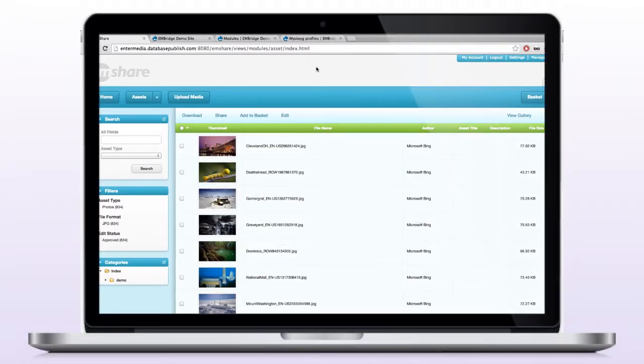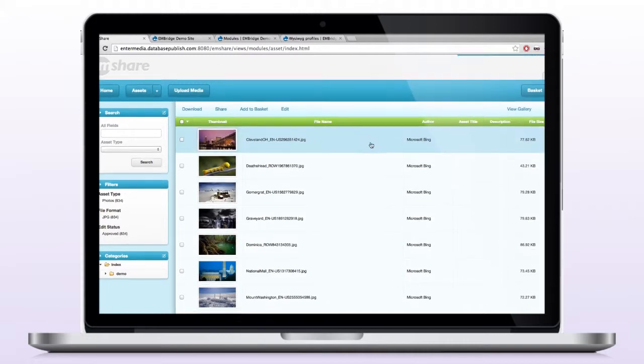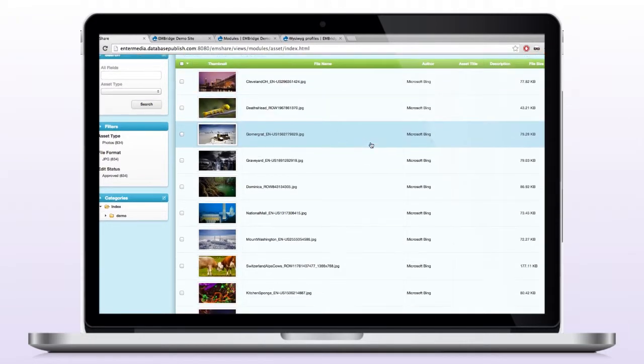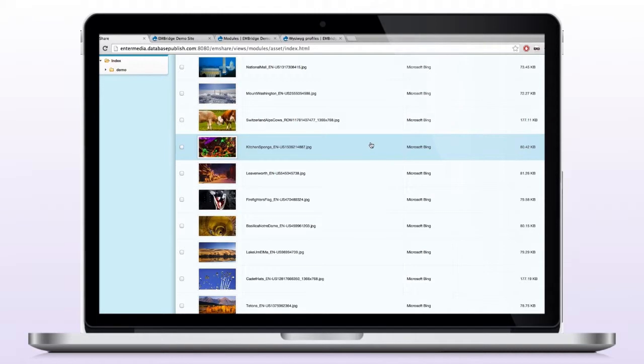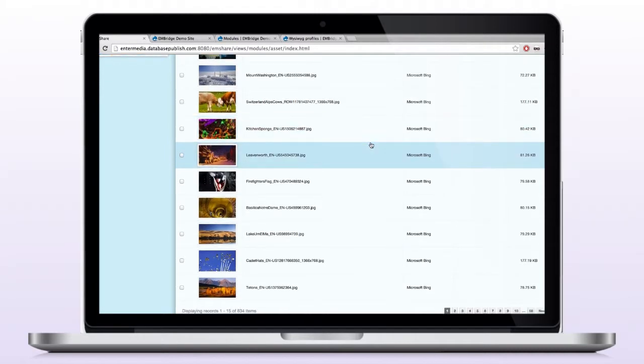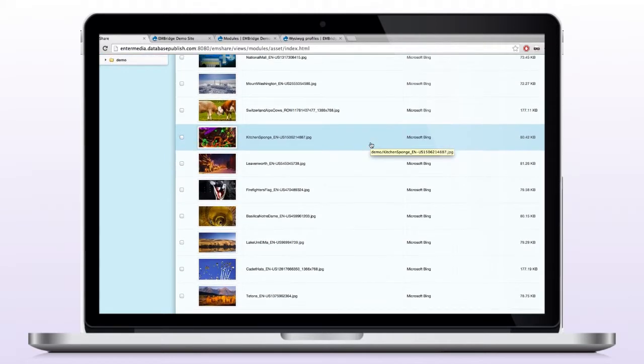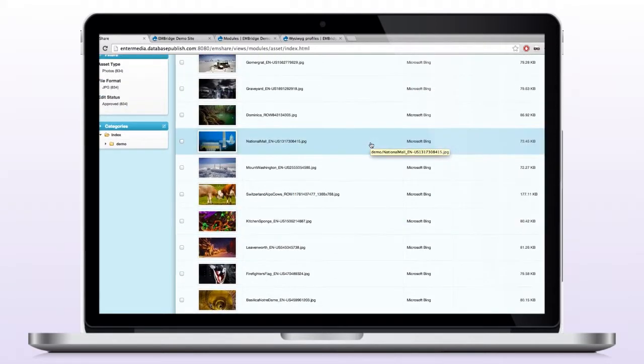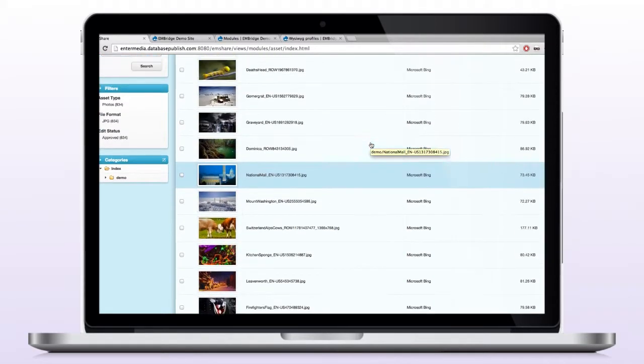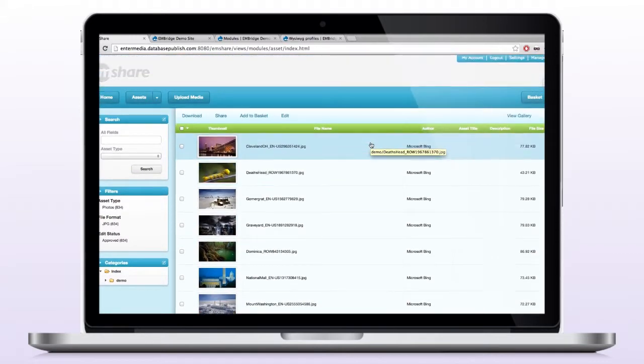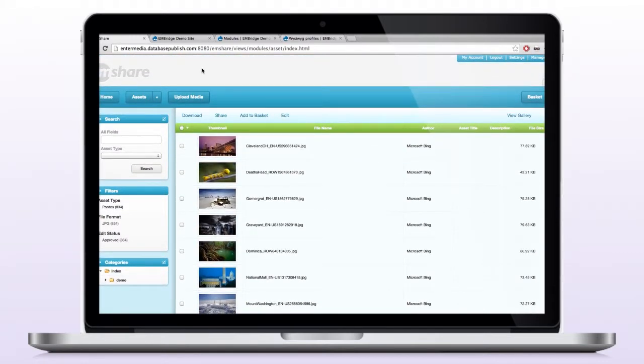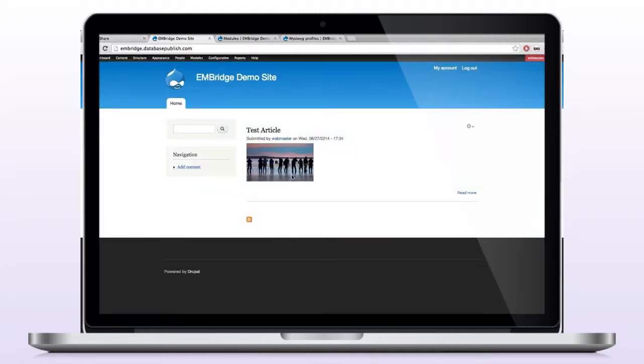The first thing I want to show you is the Intermedia build, just to basically come in here and show you that there are assets within this digital asset management system. Now what we're going to do is configure Drupal with Enbridge so that we can access these assets and that we can upload into this digital asset management system. So now I'm going to switch to the Drupal build that we have set up for the Enbridge demo. This is a pretty vanilla build, as you can see.